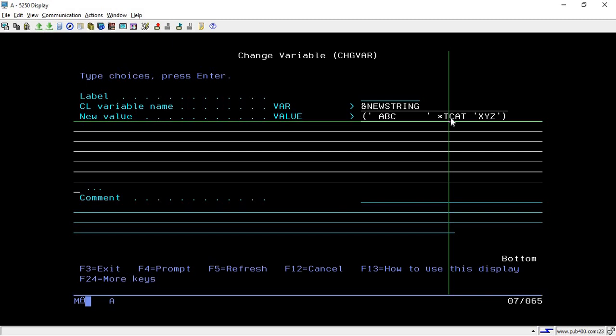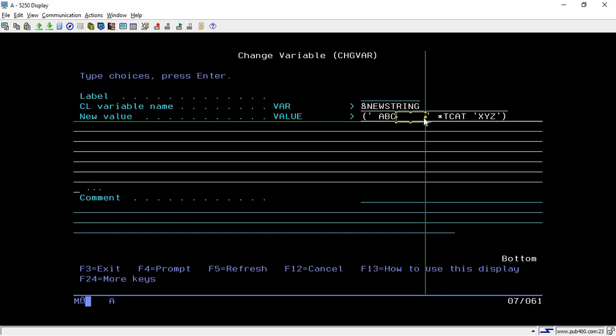The only difference is that in *BCAT it removes the trailing spaces from the first string and then adds one single space. But in *TCAT it only removes the trailing spaces from the first string. So this is the only difference. It will just remove these spaces and combine both strings as is.